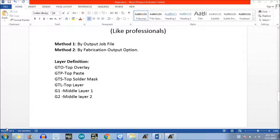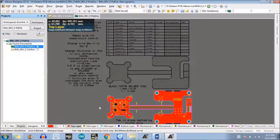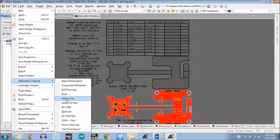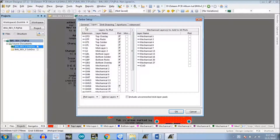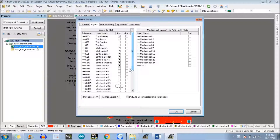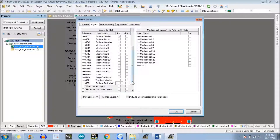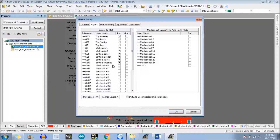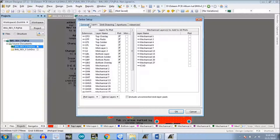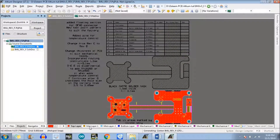We have discussed the first method, which is the generation of Gerber files and NC drill files through the output job file. Now we will discuss Method 2 — the fabrication output option. Just go to Altium Designer. This is the project — go to File, there is an option which is Fabrication Outputs, and select Gerber Files. This moves us directly to the configuration window. Here we need to select the same layers as in the first method. Deselect the mechanical layers — it automatically selects whatever layers are used — but we only select the minimum required layers, leave everything else as default, and click OK. It has started the Gerber file generation.